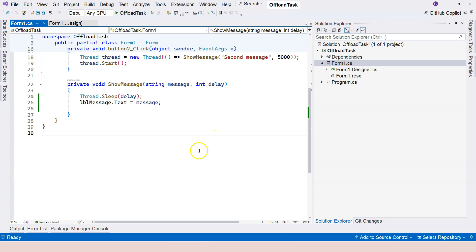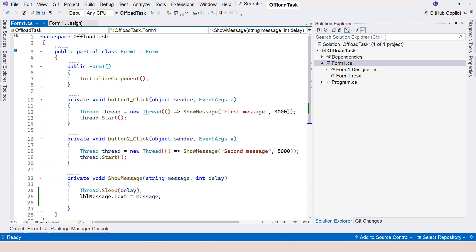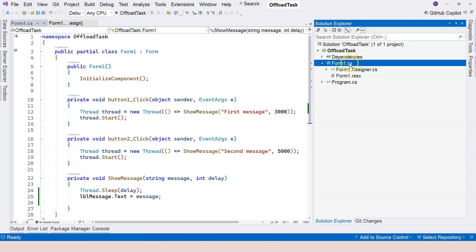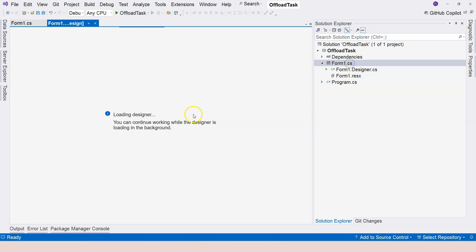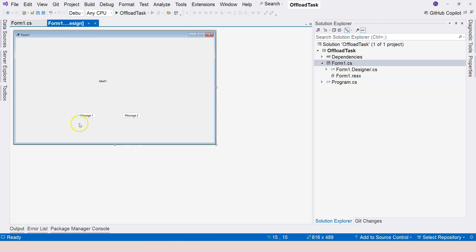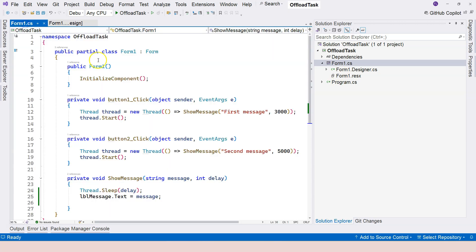For example, we have this Windows Form application for demonstrating offloading long-running tasks. We created two buttons to show different messages on a label. So these are the two buttons and we're showing the message on the label. If we go to the code behind or the CS file here,